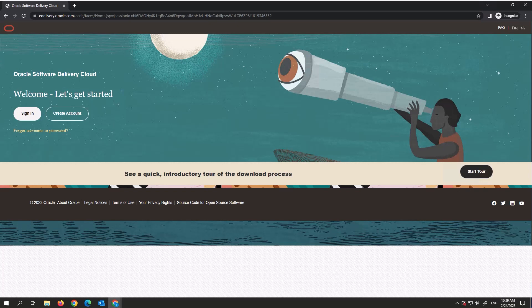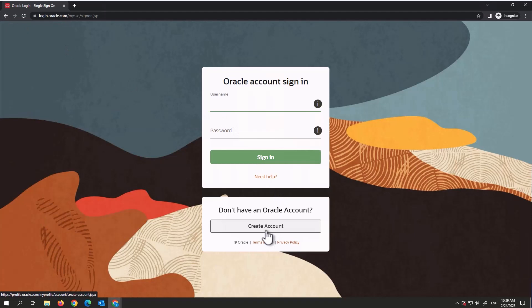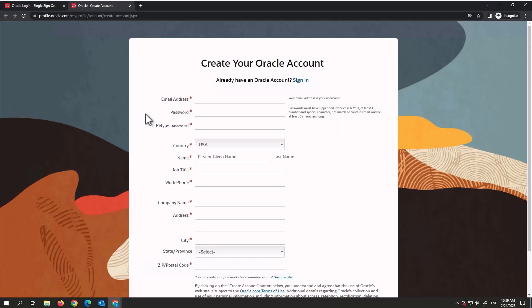Make sure you read the terms and conditions and agree to them while downloading the software. If you've downloaded the software before or have an account with edelivery.oracle.com, you can just click on Sign In and log in with your details. For those who don't have an account, click on Create Account.